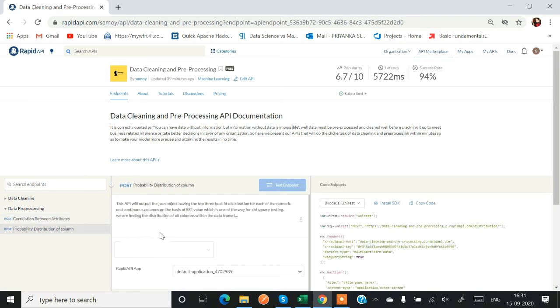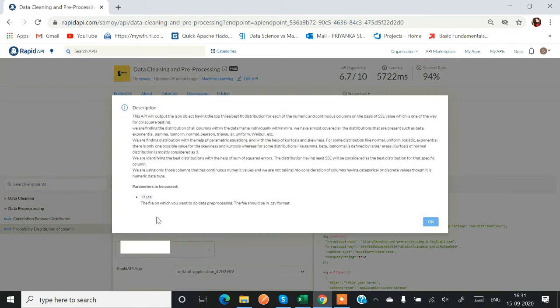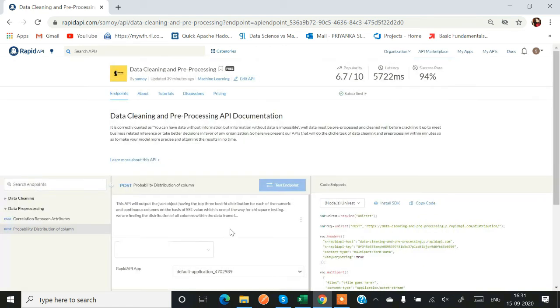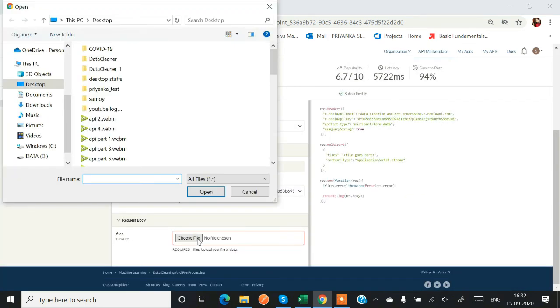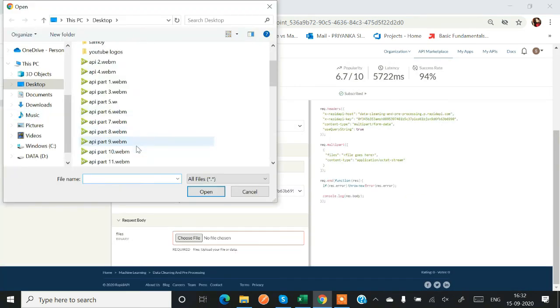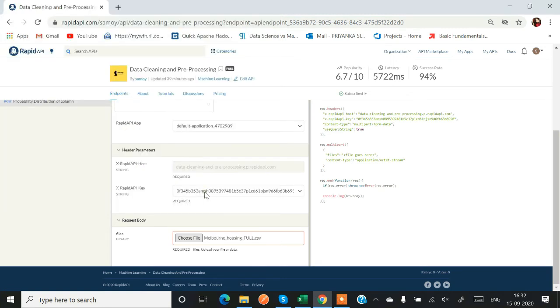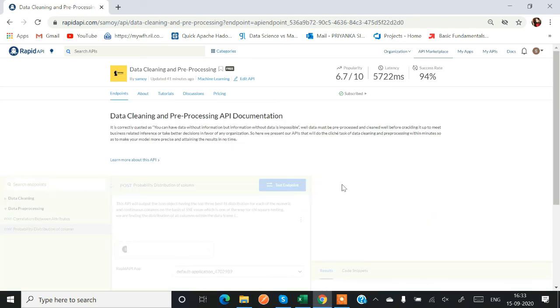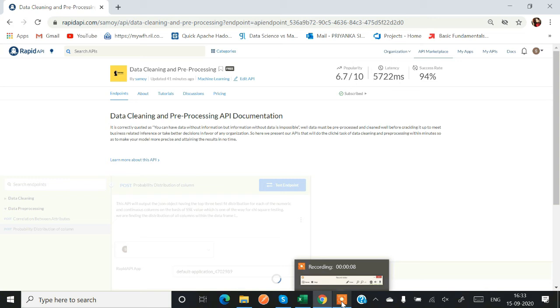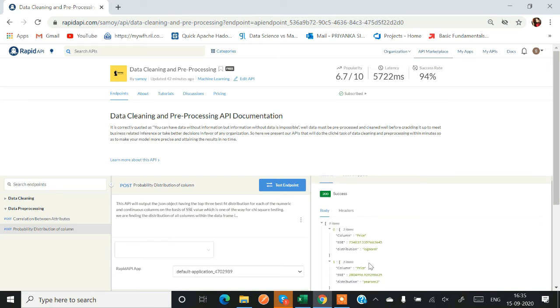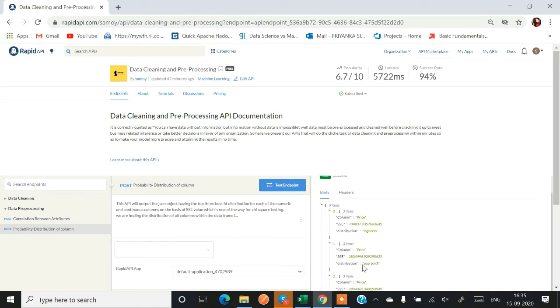Now probability distribution of column. Basically it will show you the probability distribution for each of the numeric continuous column. They have included everything: variable log norm and whatnot, like almost every distribution that is available inside stats. So let's select a Melbourne housing full dataset and test the endpoint. So we'll get top three distribution for each of the column. Like for column price we are getting top three distribution: log norm, Pearson 3 and beta. So it's quite good and quite fast.